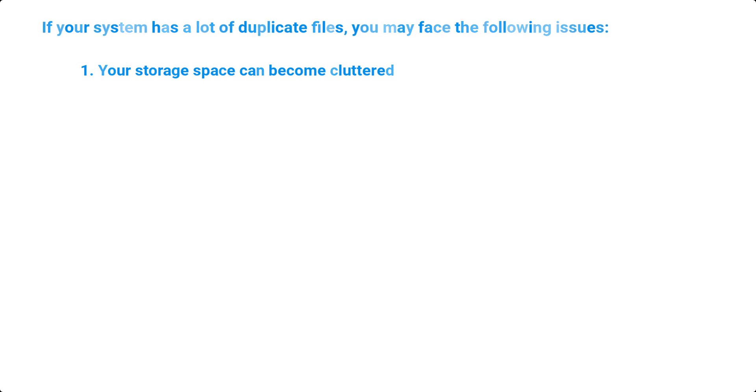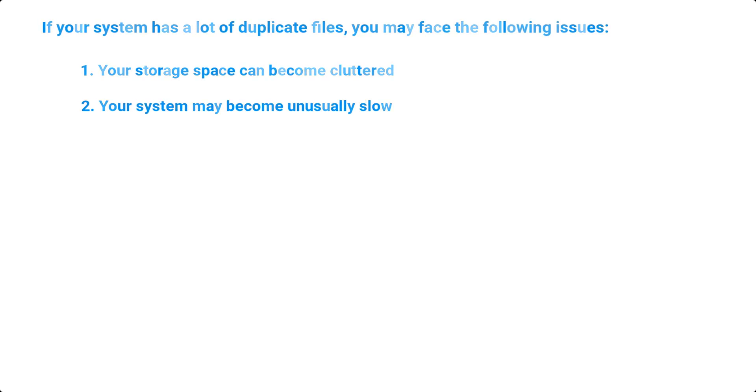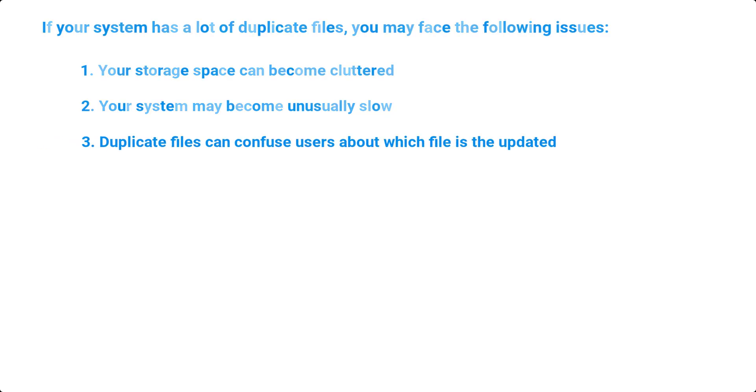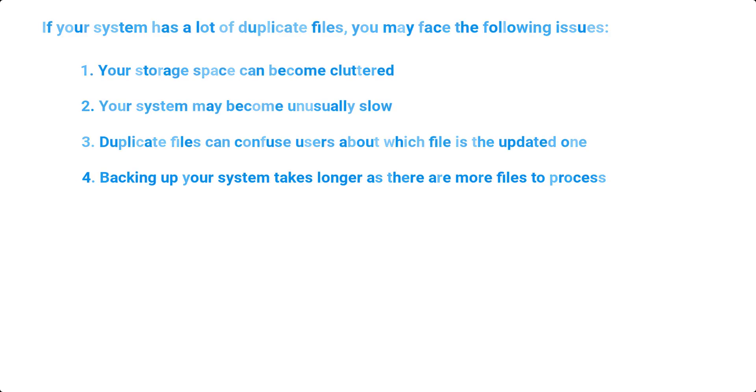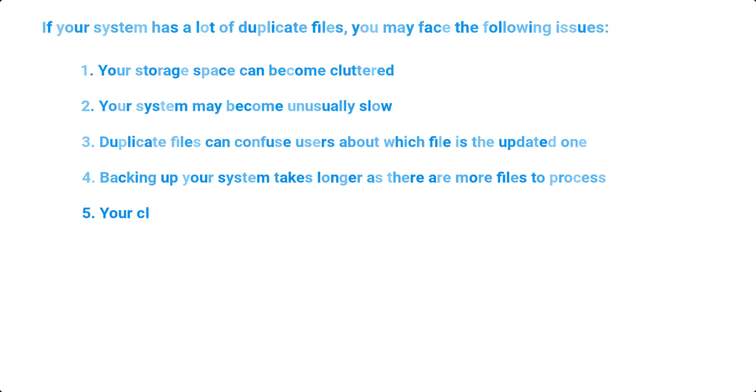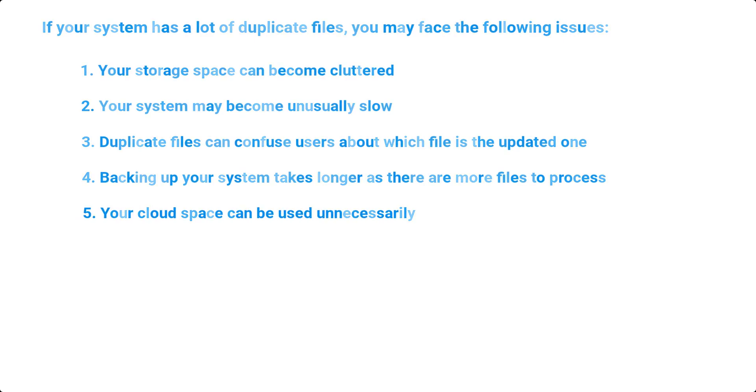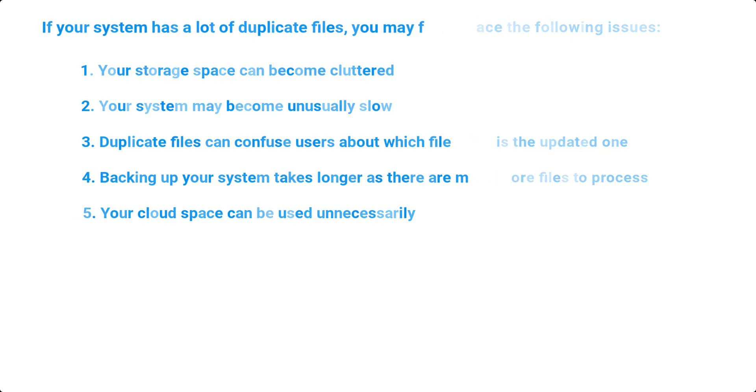1. Your storage space can become cluttered. 2. Your system may become unusually slow. 3. Duplicate files can confuse users about which file is the updated one. 4. Backing up your system takes longer as there are more files to process. 5. Your cloud space can be used unnecessarily.